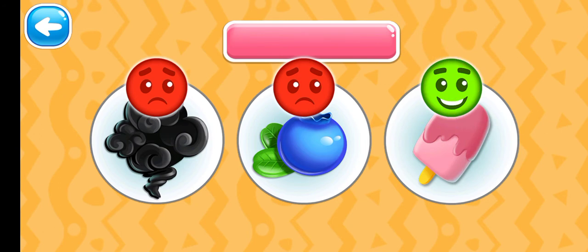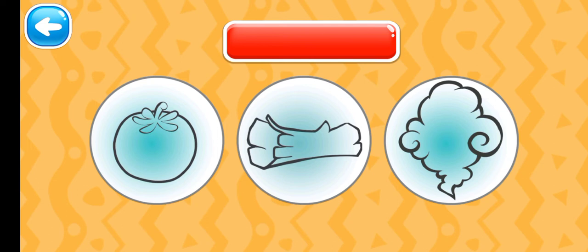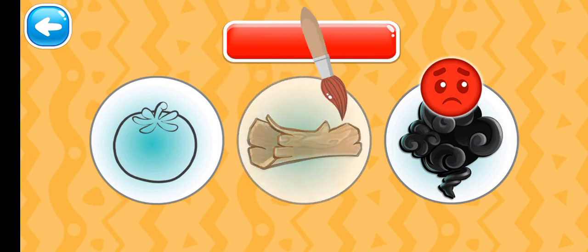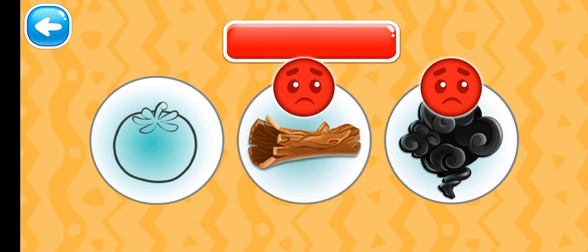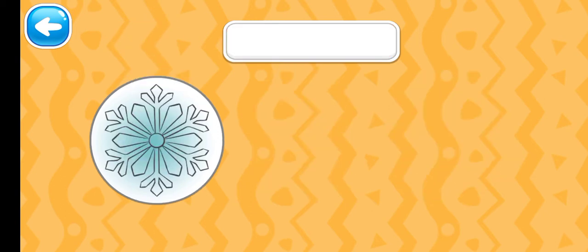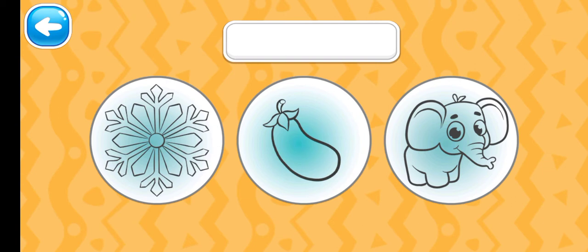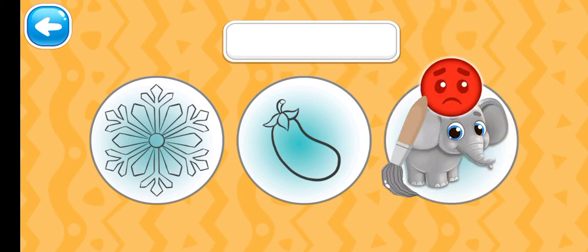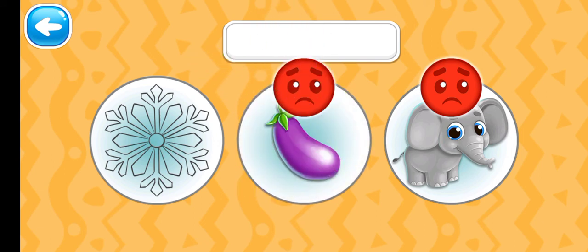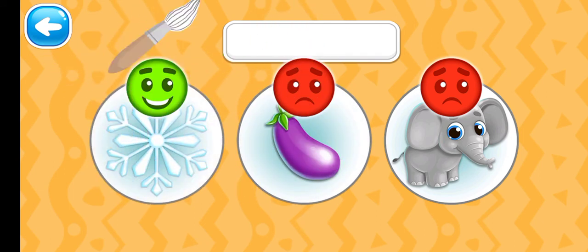Pink ice cream. Choose the red picture. Red tomato. Choose the white picture. Keep it up. White snowflake.